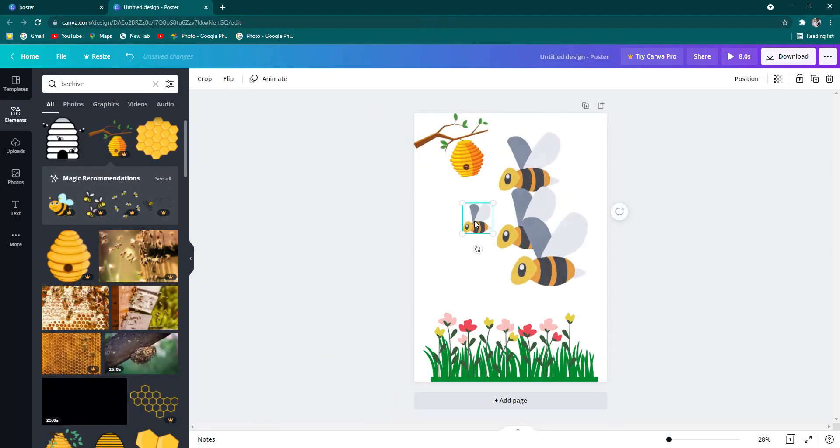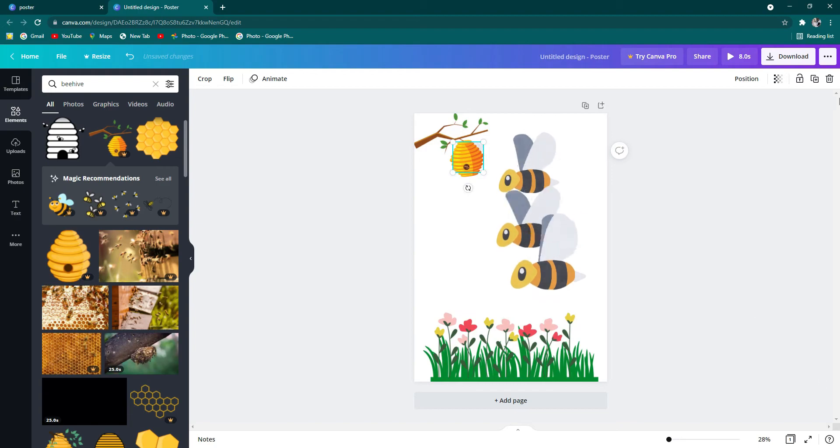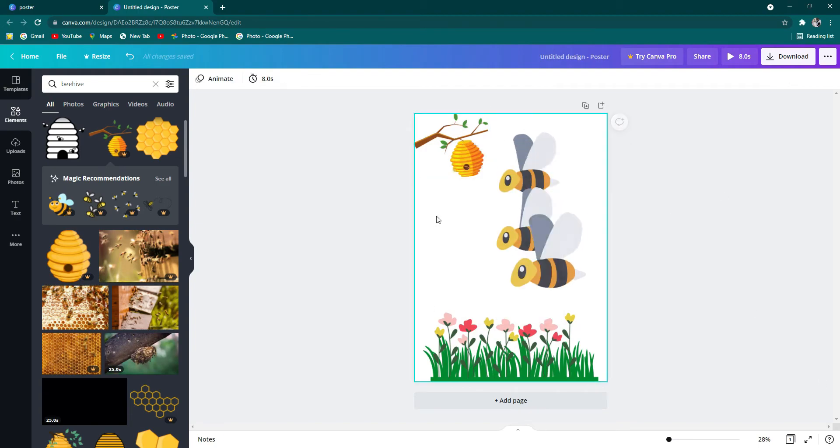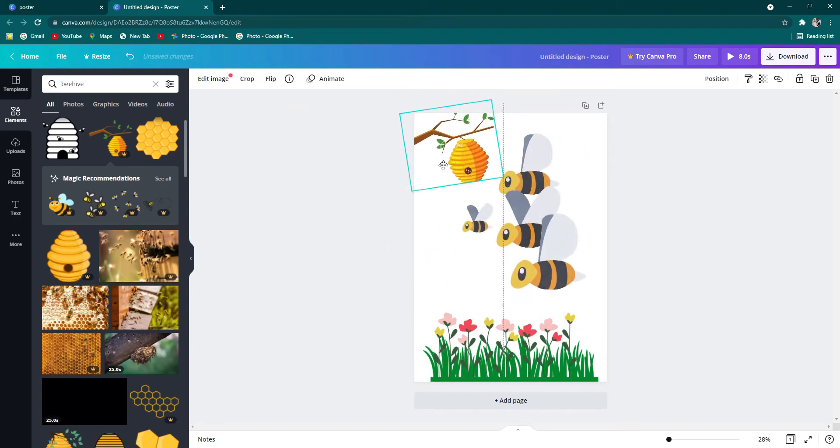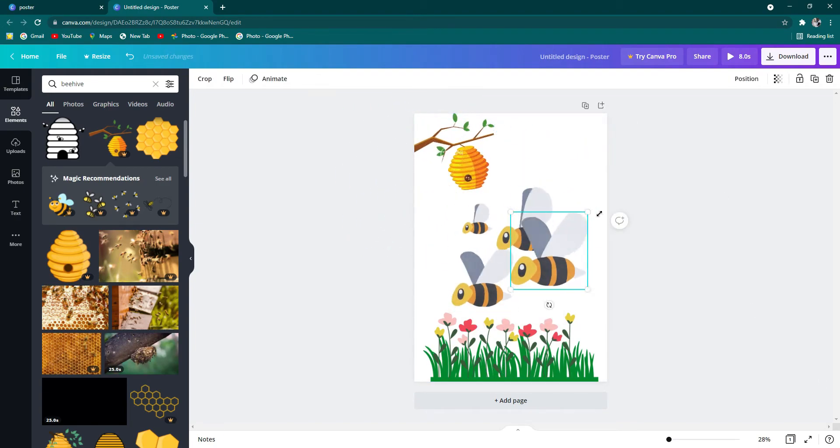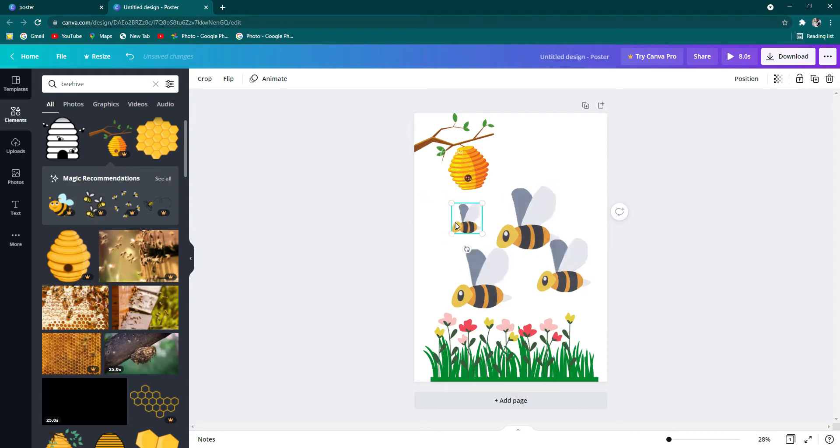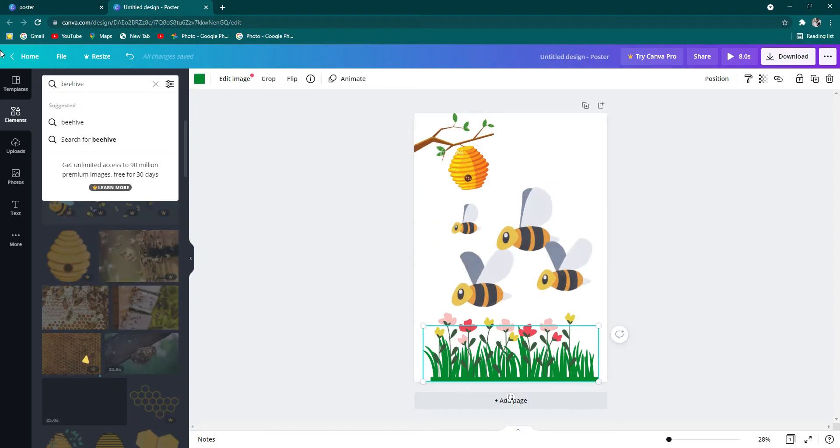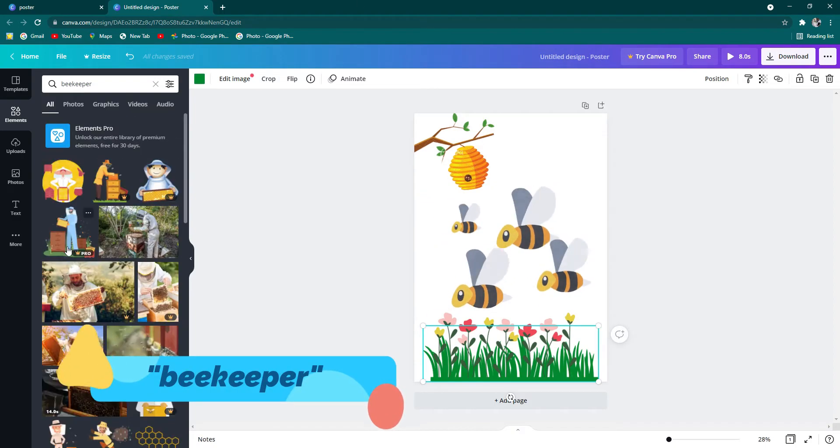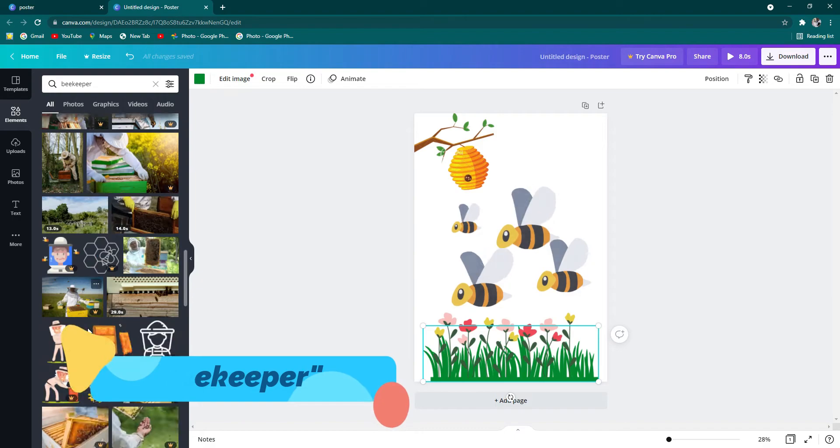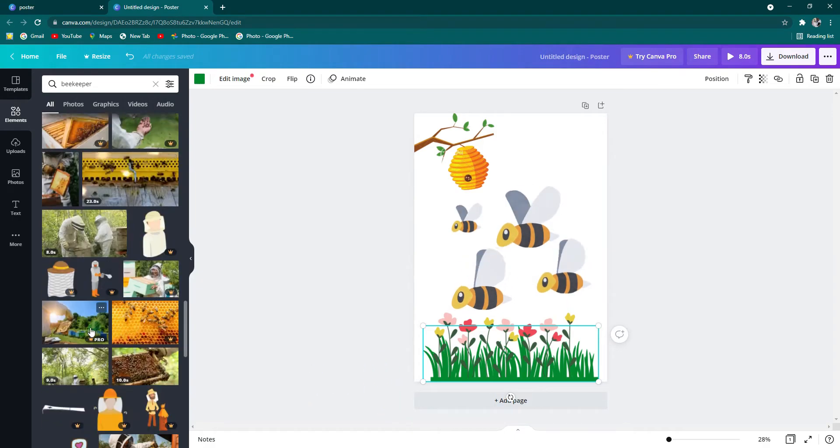What else? What do you need in this story? Or in this picture? A keepman bee. What? A keepman bee. Beekeeper. Beekeeper.